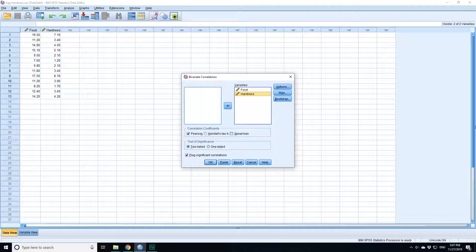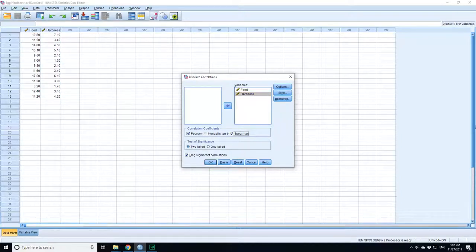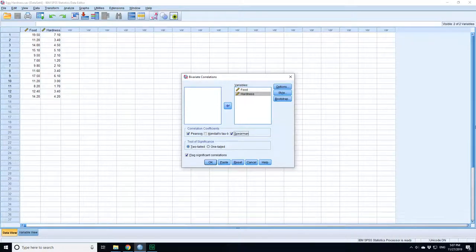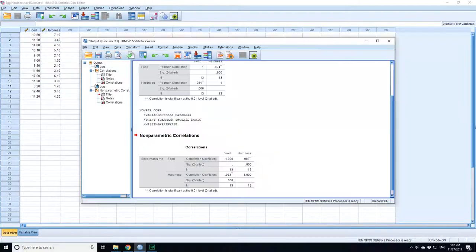Now there are multiple ways of calculating correlation coefficients. If your data is normally distributed, use the Pearson's correlation. If it is not normally distributed, then you can use the Spearman's rank or rho calculation. In this case, we pick those and press OK.